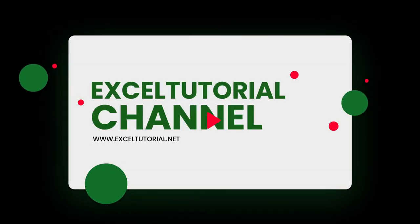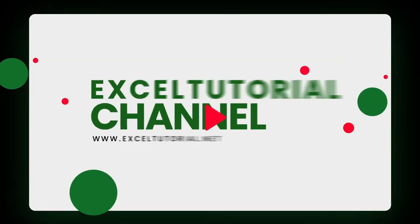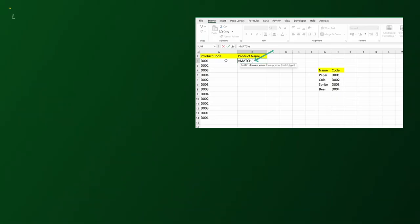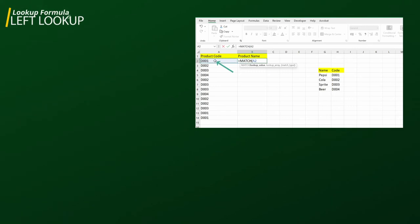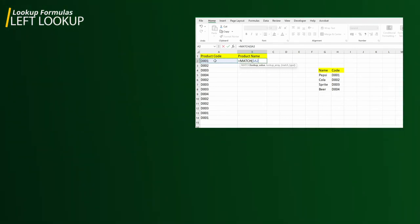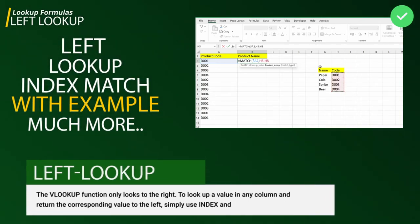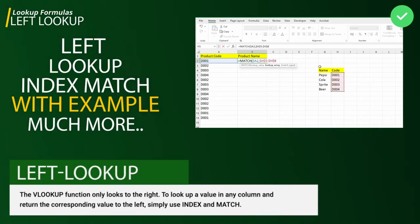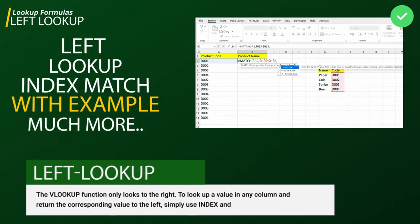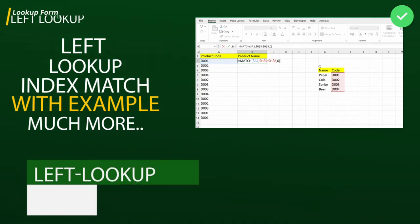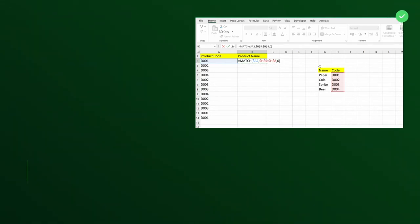Hey guys, welcome to Excel Tutorial channel again and another episode of lookup functional formulas in Excel. In this video we're going to cover left lookup in Excel. As we know, traditional VLOOKUP function only looks to the right, so we will use INDEX and MATCH to perform the left lookup in Excel.